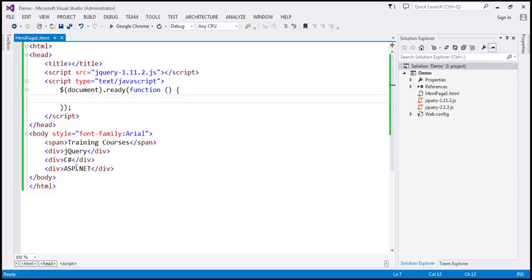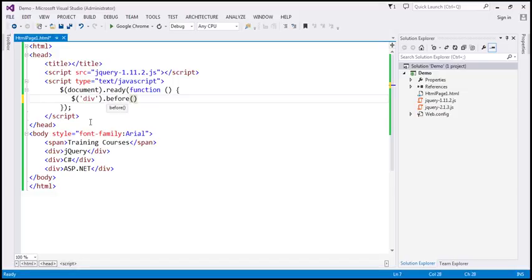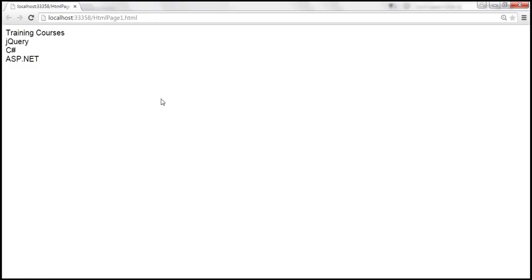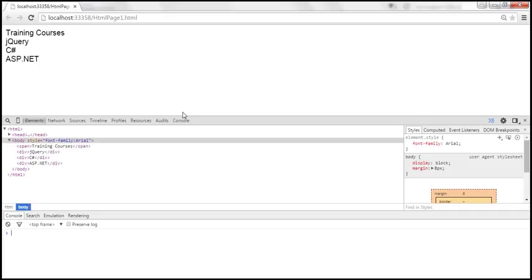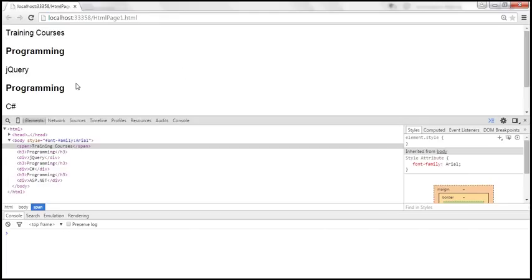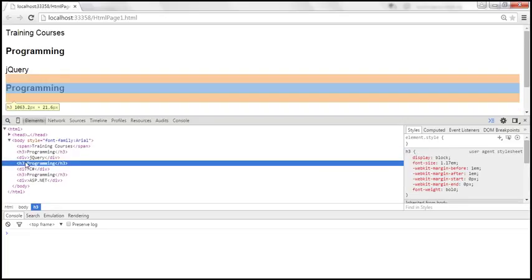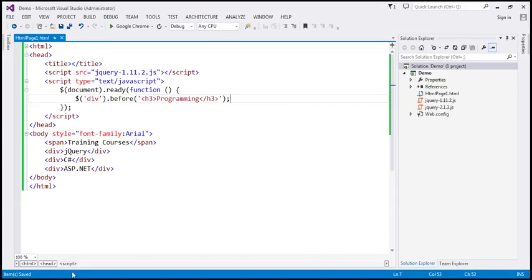Let's flip to Visual Studio. Here we've got the three div elements and the span element. Within our jQuery ready function, let's first find the target elements — all the div elements. On them, we are going to call the before jQuery method, and pass an h3 element with the word 'programming'. At the moment the page shows training courses: jQuery, C Sharp, and ASP.NET. Now let's reload the page. Notice before every div element, we've got that h3 element with the word 'programming'. That's what the before method does.